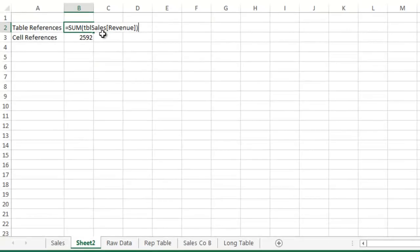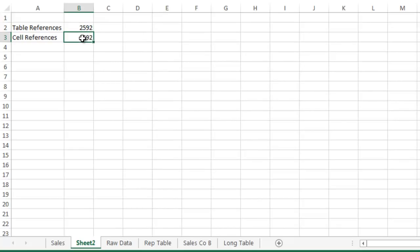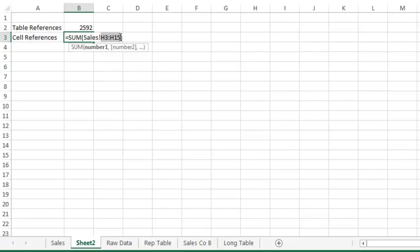Here is the same formula on a different sheet. Without having to look at the sheet that contains the table, I know that my formula is returning the sum of the revenue on the sales table. This is the same formula using cell references. I can see that the data is located on the sales worksheet, but I have no idea what is stored in this range. I would have to navigate to that sheet and research that.